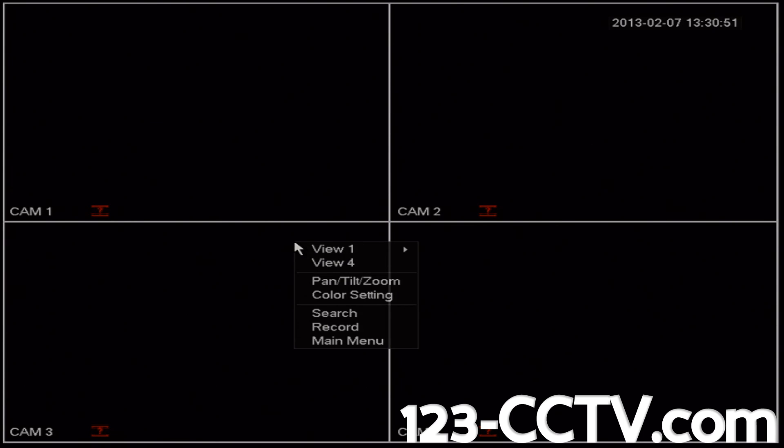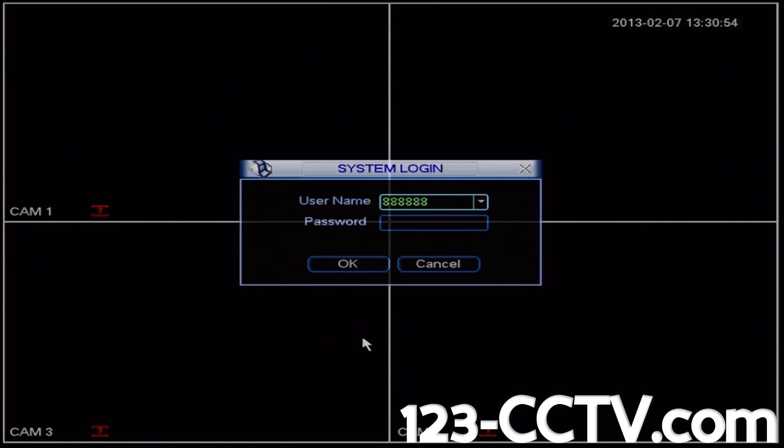Then on the main screen of your DVR, right click anywhere and scroll down to main menu. Left click and then enter your username and password.